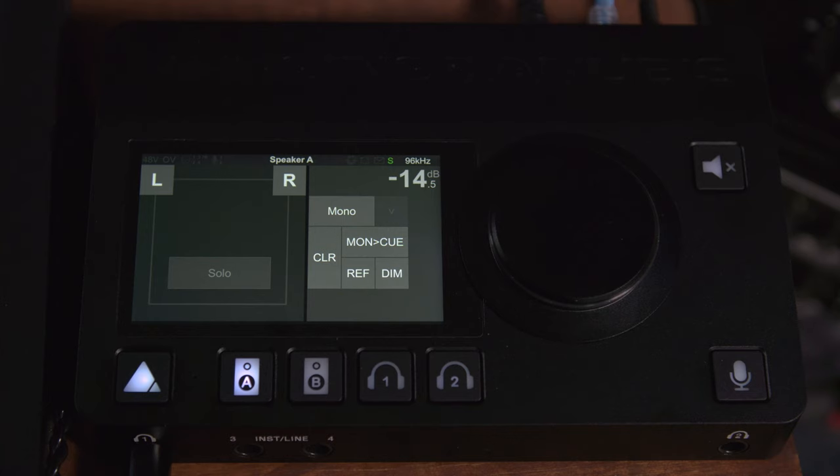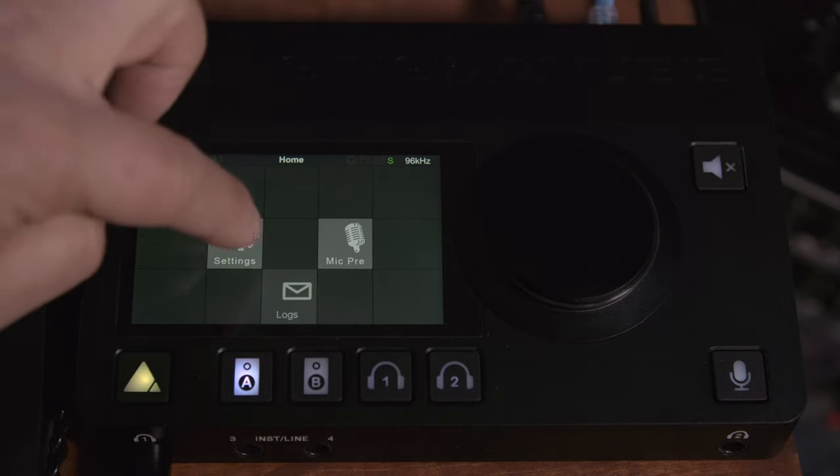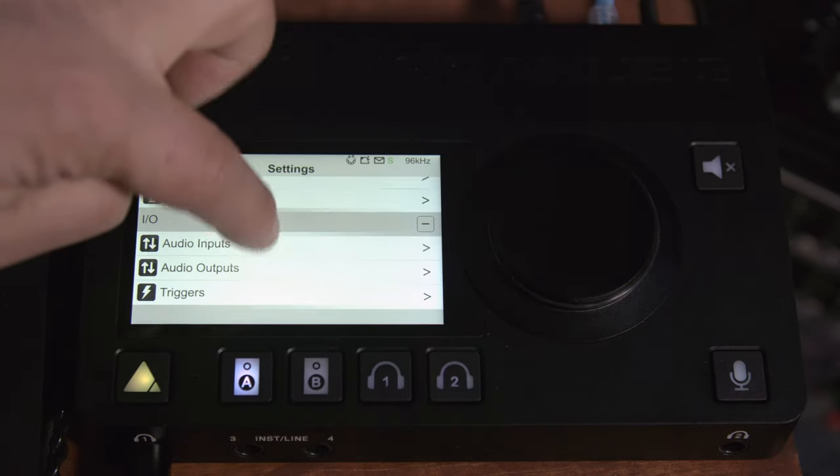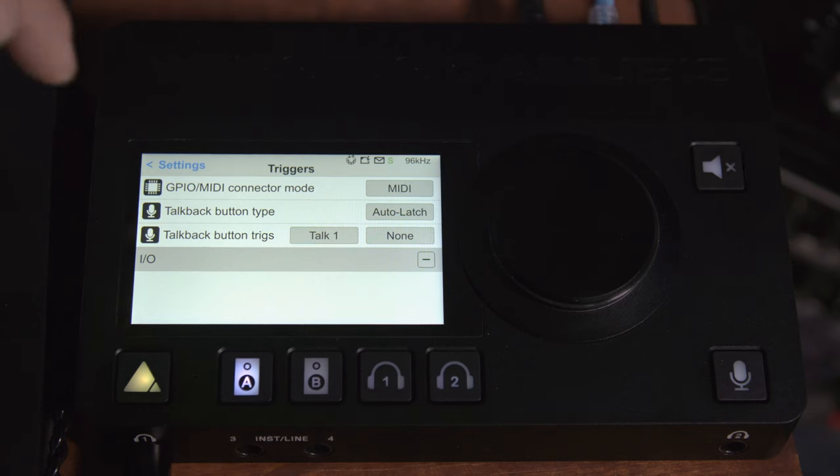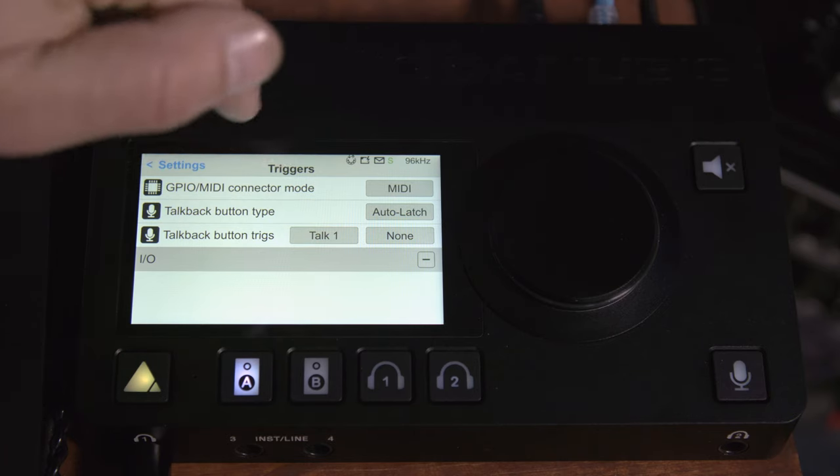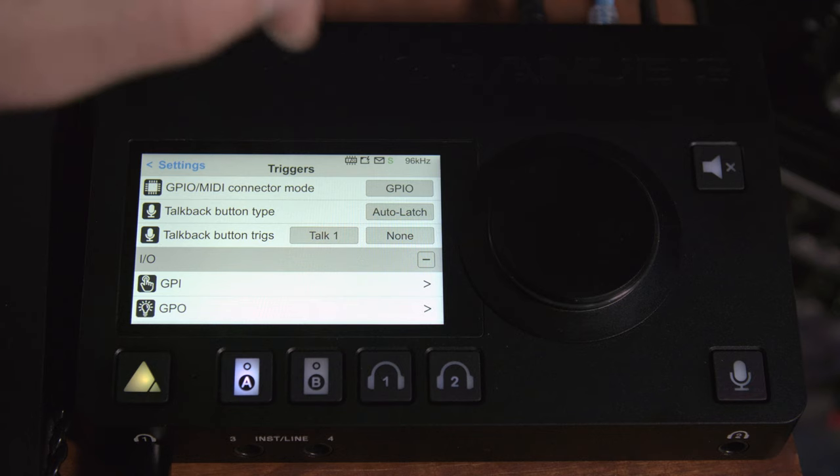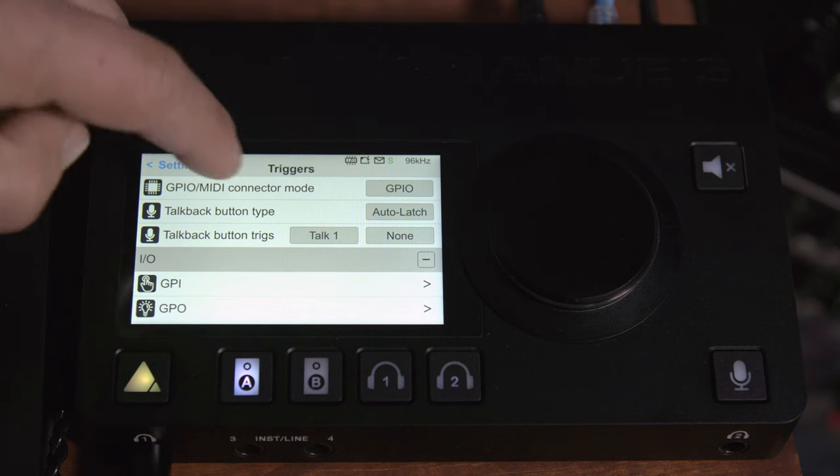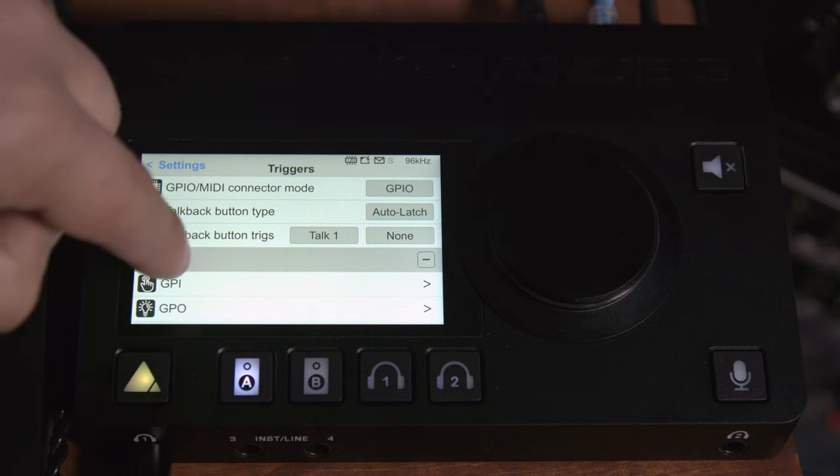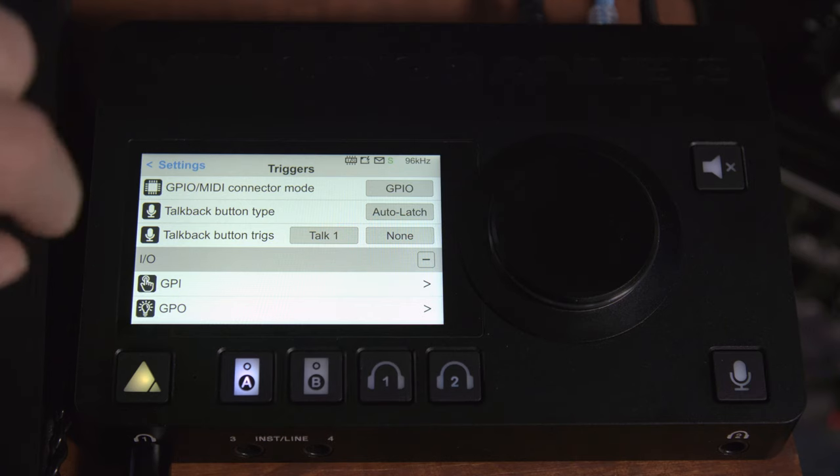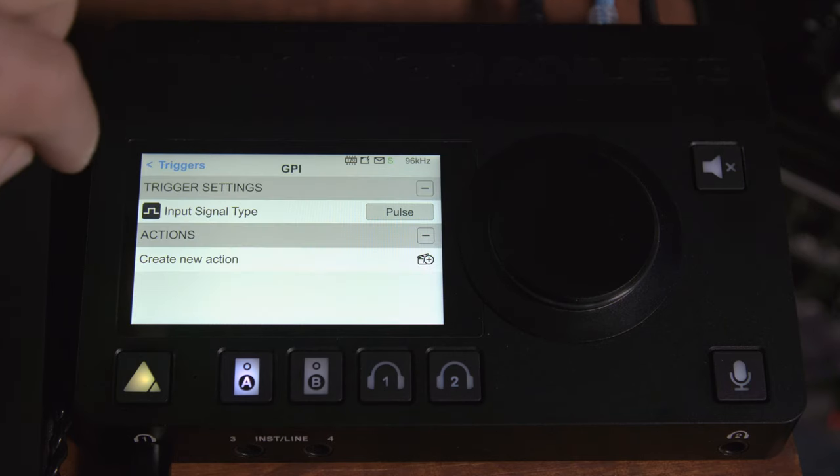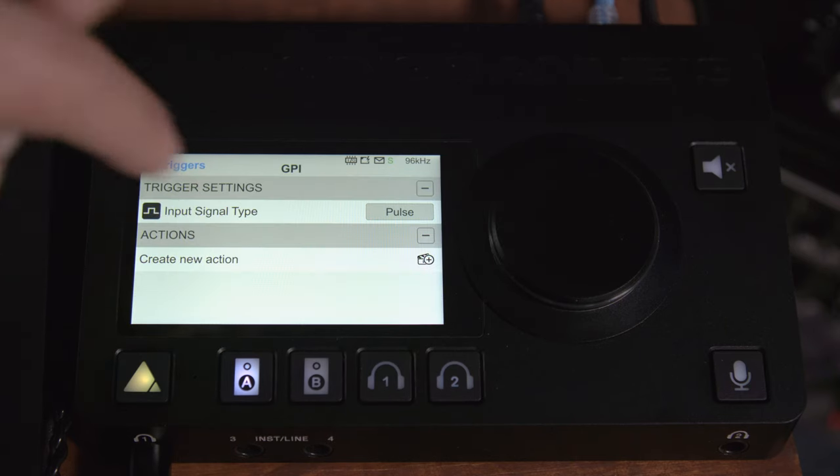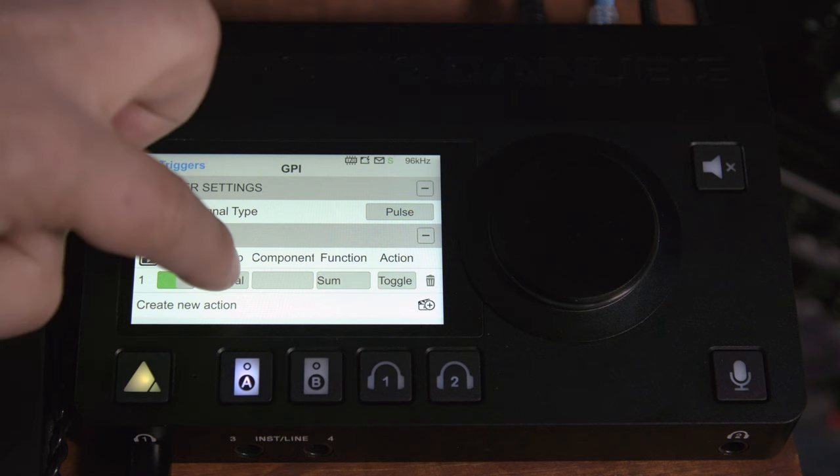Then we'll have to get the software and set up. So we can hold the home button click on settings and we'll scroll down until we see triggers. Once we click triggers we'll need to verify the GPIO MIDI connector mode is set to GPIO which it isn't so we'll go ahead and change it here. And now that it's set to GPIO we can see that we have general purpose input and general purpose output as options. So we'll click on input and then we're going to say we want to create a new action.